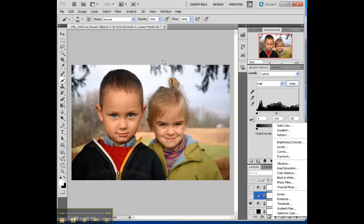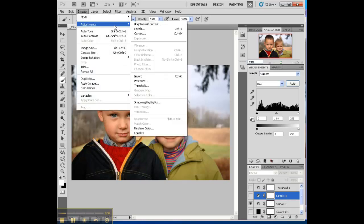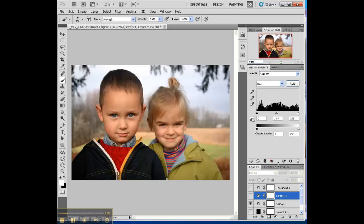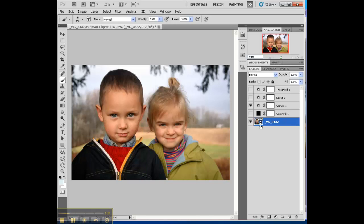Let's move on to Gateway number 2. Let's go to Image > Adjustments and look at all these options. Notice how a lot of them are grayed out. That is because when you bring a photo into Photoshop from Camera Raw and select Open Object, you have what is called a Smart Object. You can tell it's a Smart Object because it has those two white dots on it. So it's limited — Photoshop can only do a few certain things with a Smart Object layer.